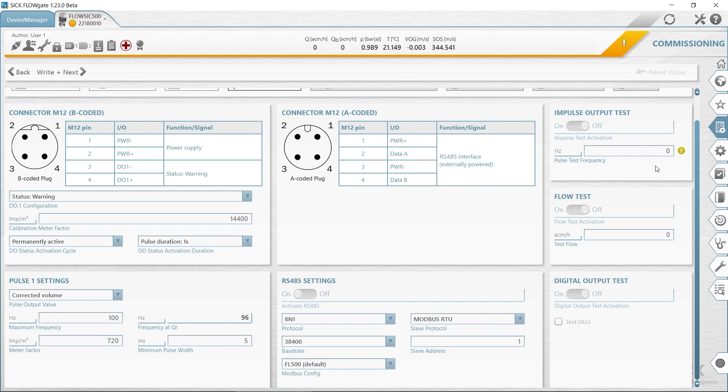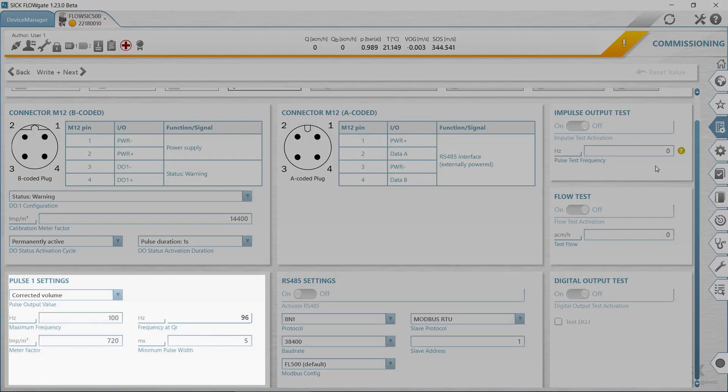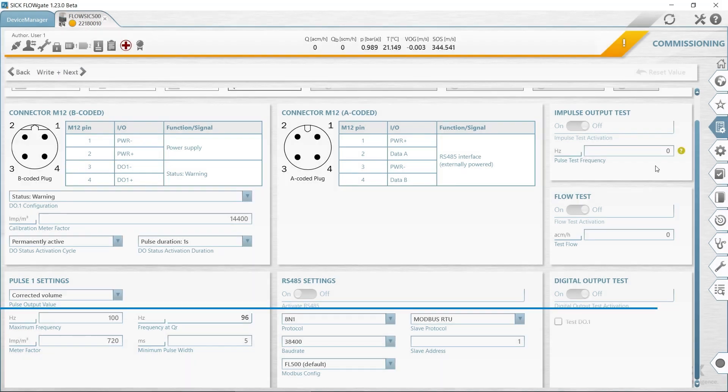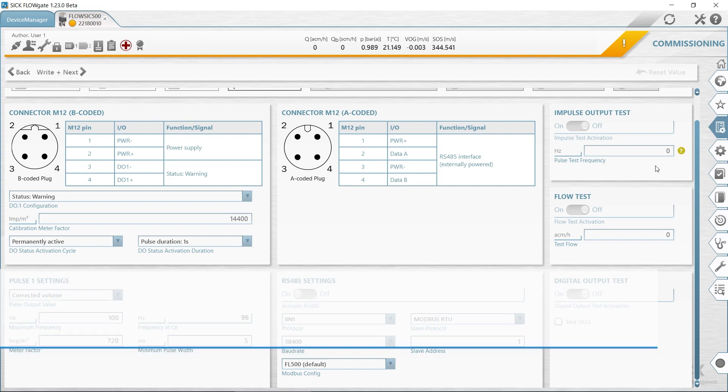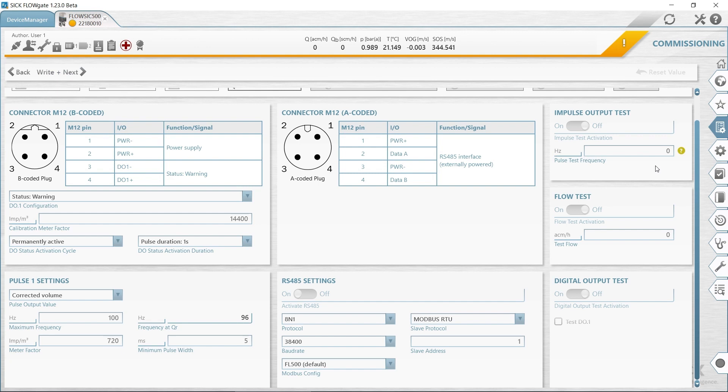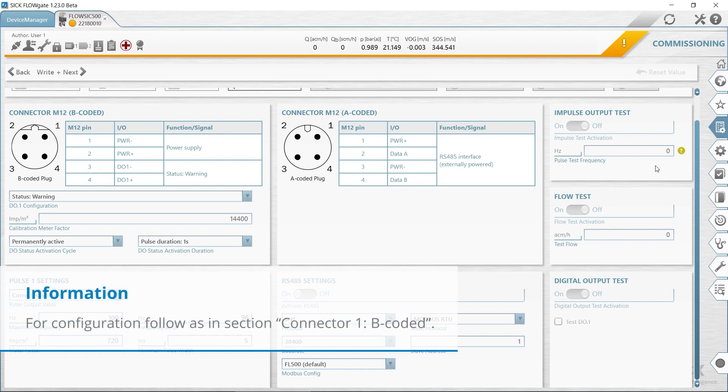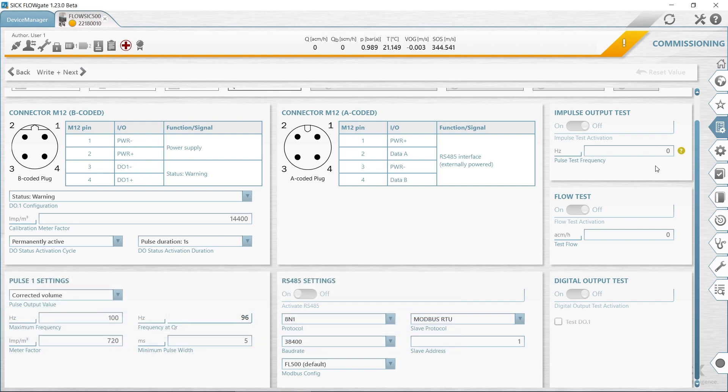The digital output of plug one B-coded can be configured as status or pulse output. Select the desired configuration. When configuring as a pulse output, enter the maximum frequency and the minimum pulse width in the pulse one area. When configuring as a pulse output, make sure that the overload frequency of 120% of Q max is covered and that the connected device understands the frequency. Depending on customer specifications, the A-coded plug 2 is configured as status pulse output or as a serial interface like RS485.